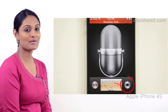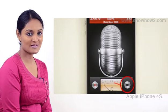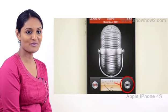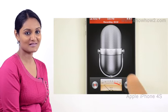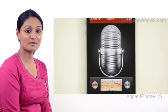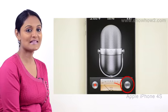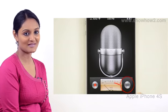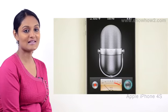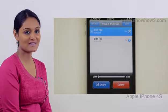Tap the stop button to stop recording. To hear the playback, tap the list button. The list of recordings is shown and the last recording is shown.